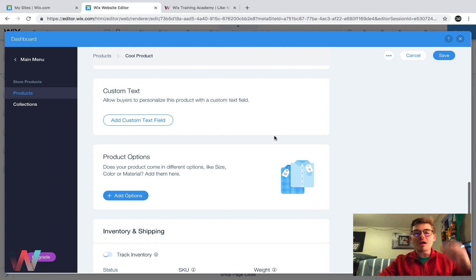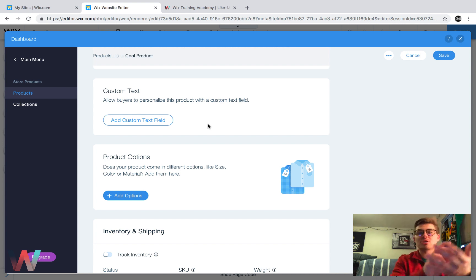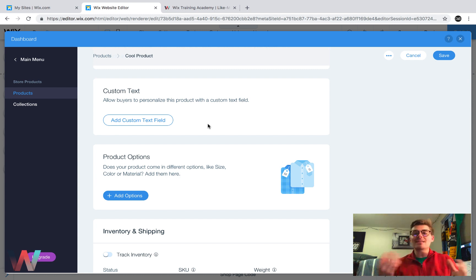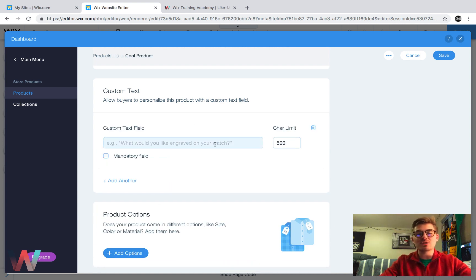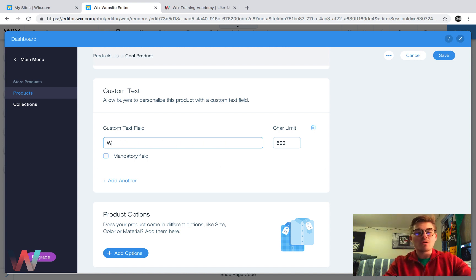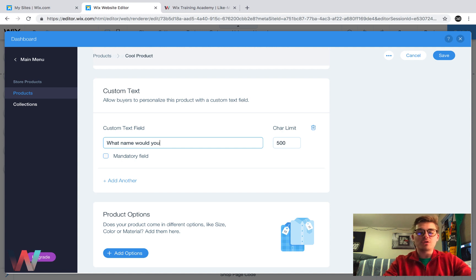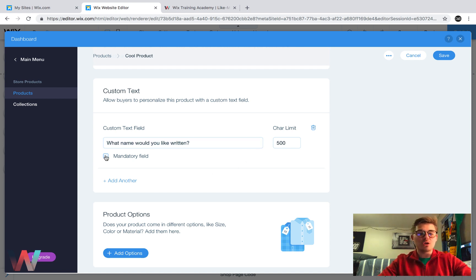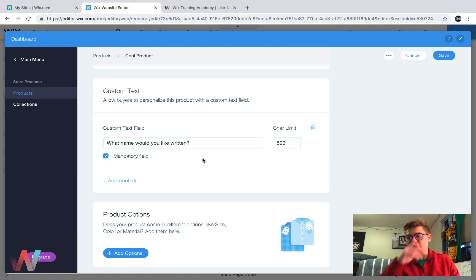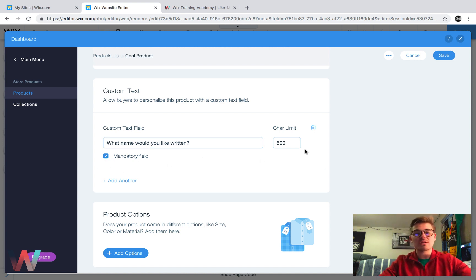Then you have an option for custom text. So if your product is a custom product, like they could customize putting their name on it or maybe putting their girlfriend or boyfriend or husband or wife's name on it for like a gift, a birthday gift, Christmas gift, anything of that nature, you can add a custom text field here. And then you could choose what that question is that you asked them. So what name would you like written? Now, if this is a completely custom product, then you need to make sure that you choose mandatory field, which means they have to fill this out before they continue on. So if you're building out a custom necklace and you need a name in order for you to even make the necklace, make sure you choose mandatory field. So they click that.